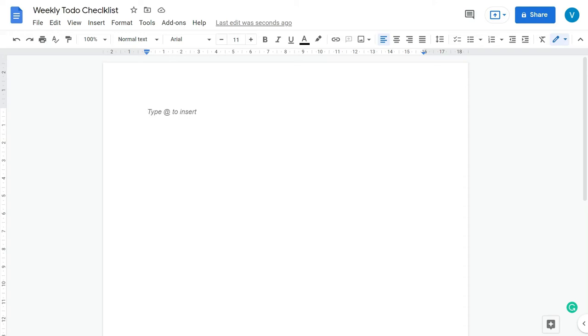In this video I'm going to show you how you can create a weekly to-do checklist. This is going to be a digital PDF file on an A4 size paper.